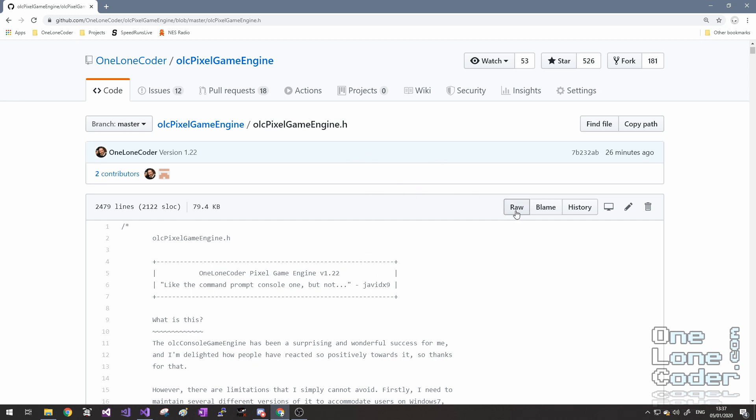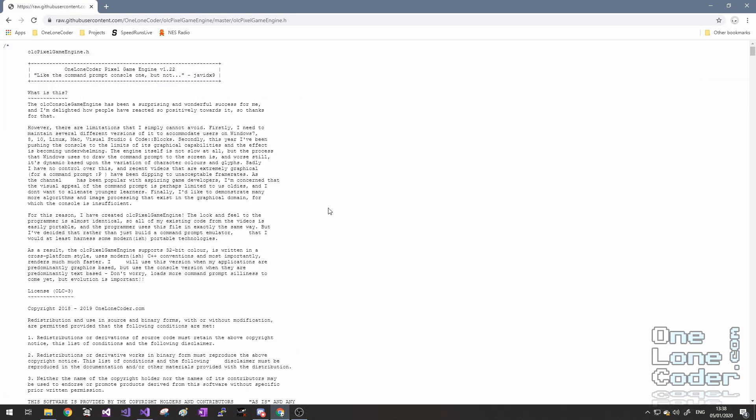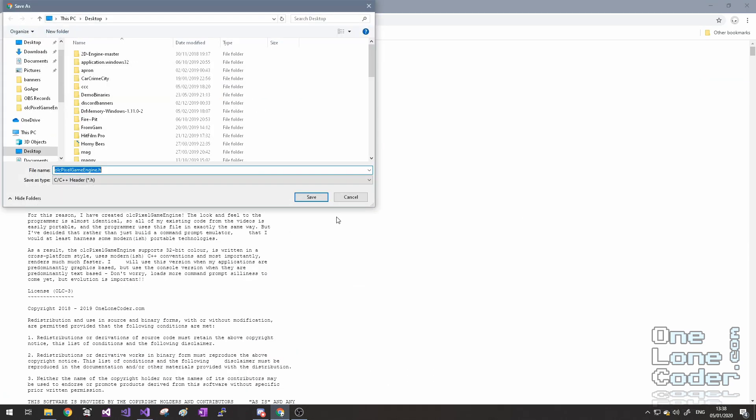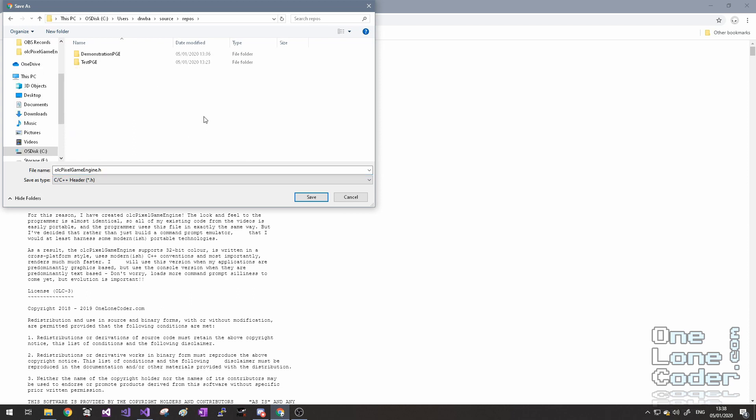The other way is to cut and paste the contents of this file into another file, but if you click on the raw button here, this will present the file in the browser, and we can right click and choose save as. And navigate to the location where you've just created the solution, in this case it was demonstration PGE.